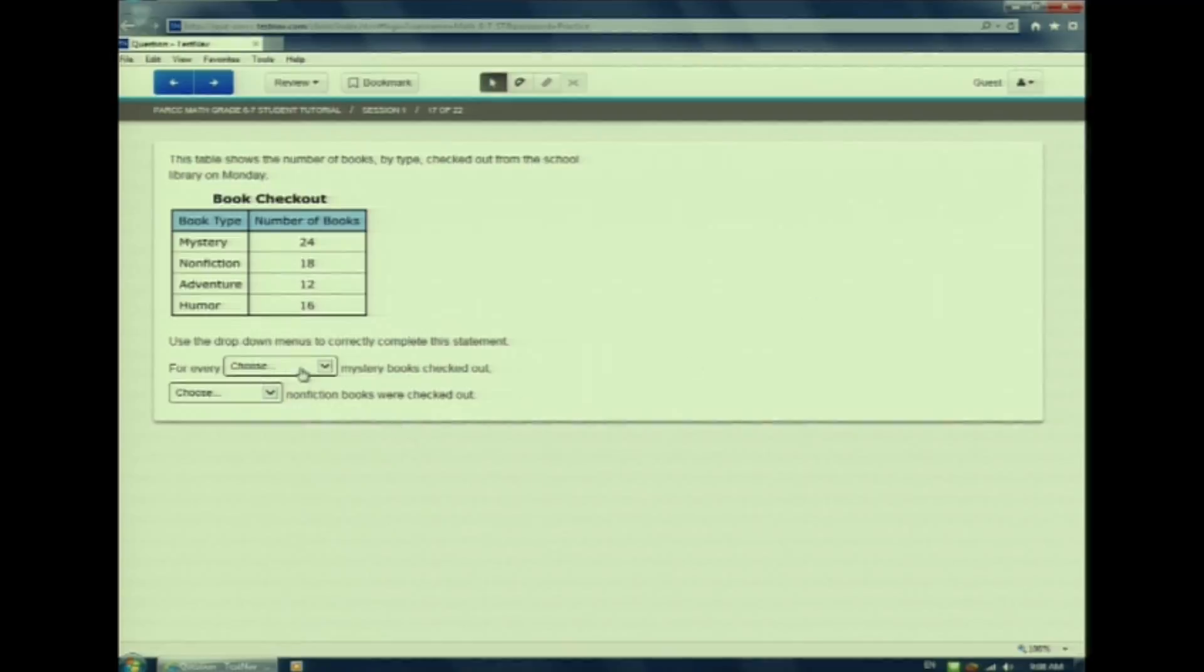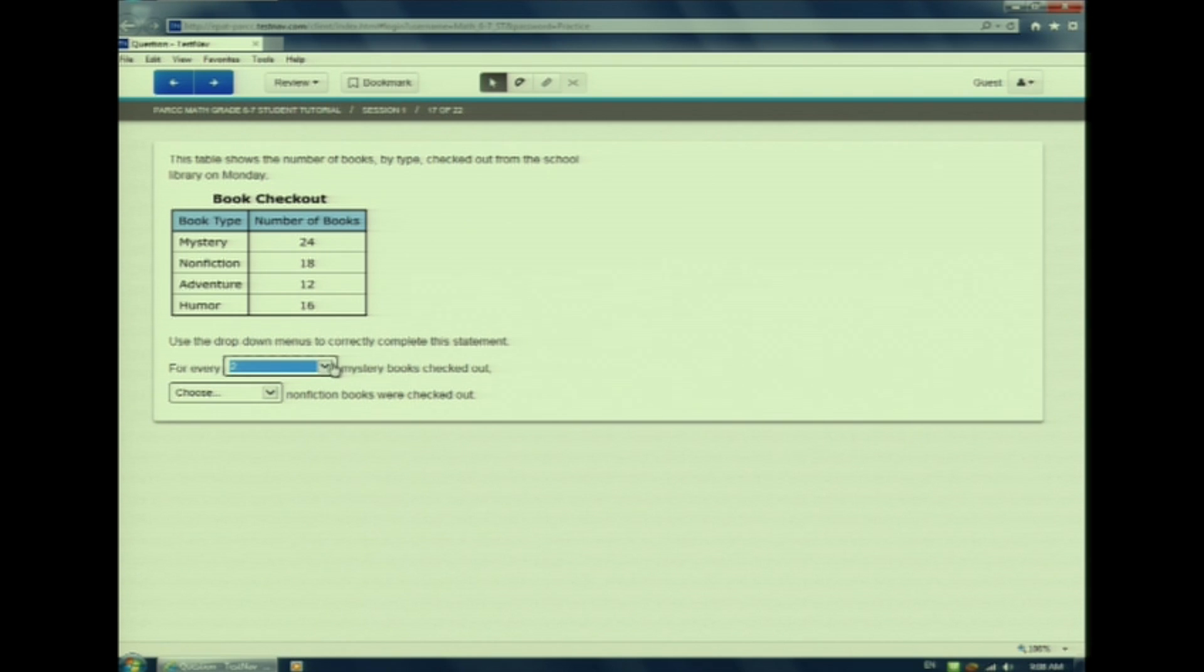Click the arrow and choose a response. To change my answer, I'll click on the arrow again and choose a different response.